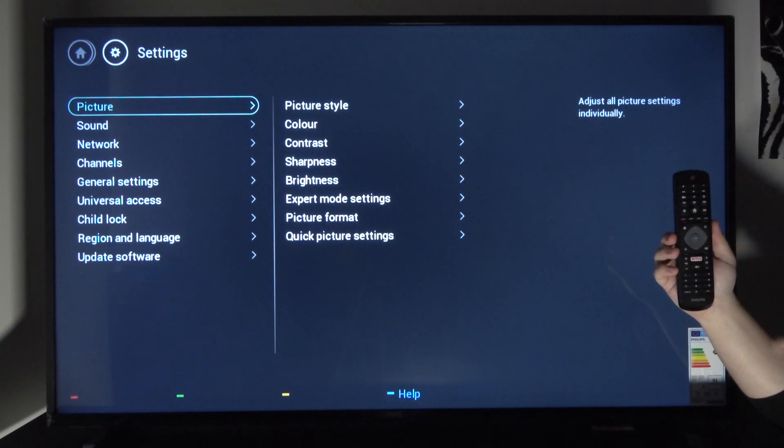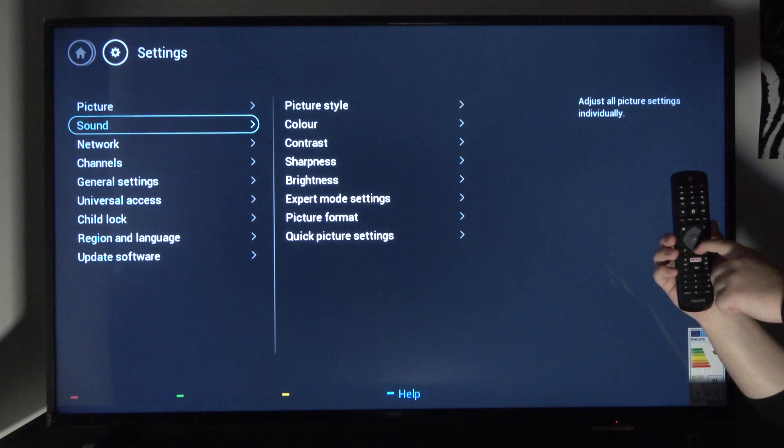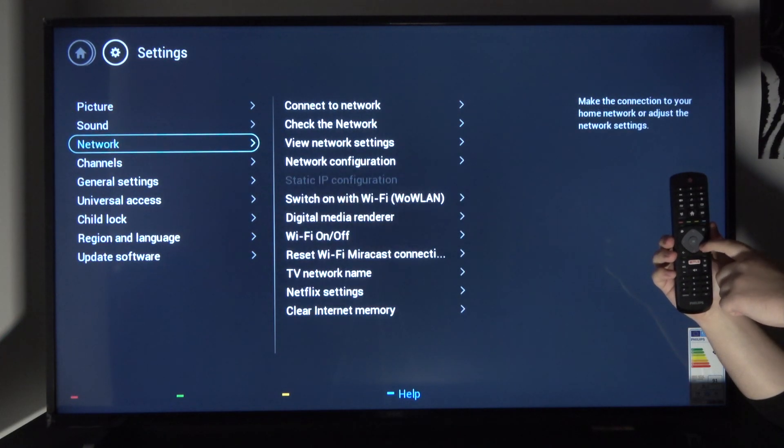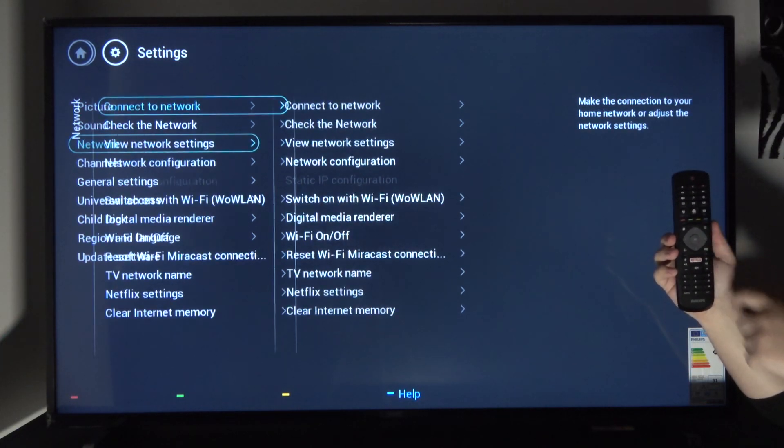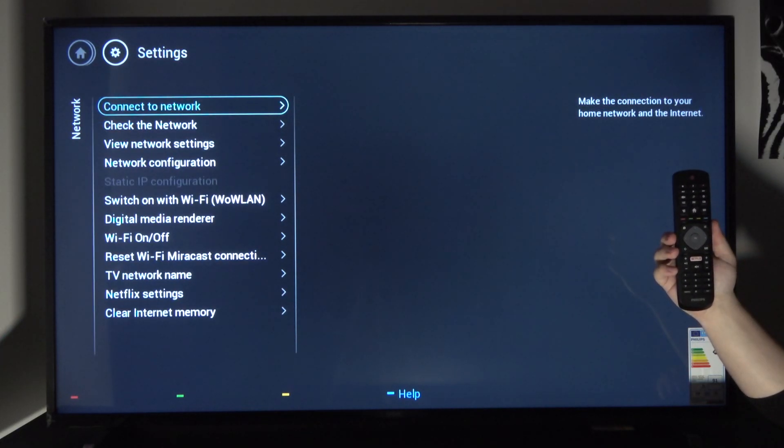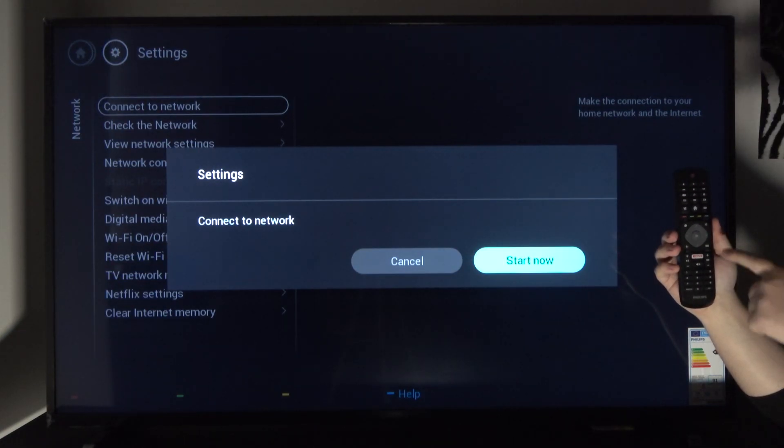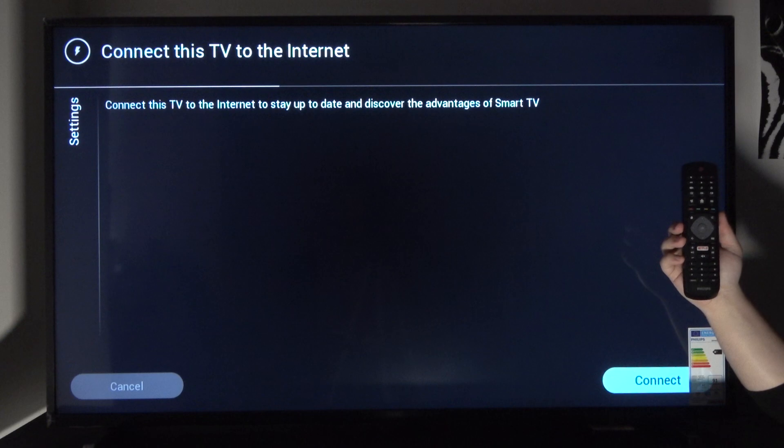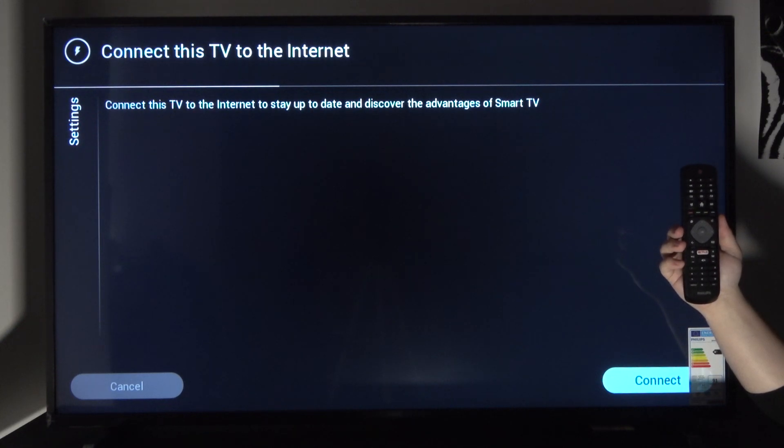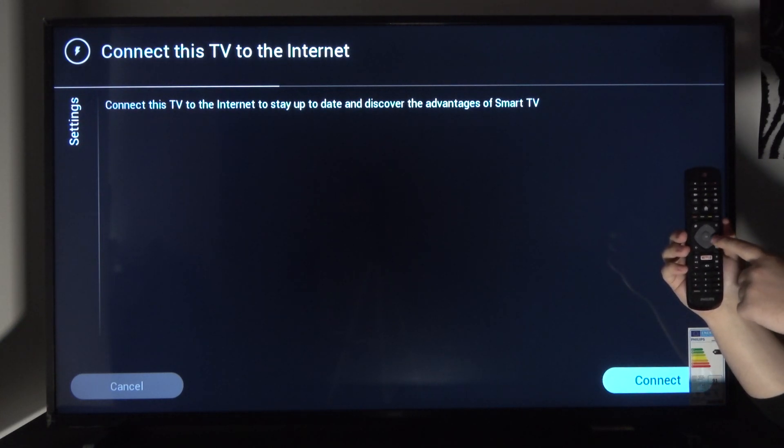From here choose network and connect to network. It will start scanning.